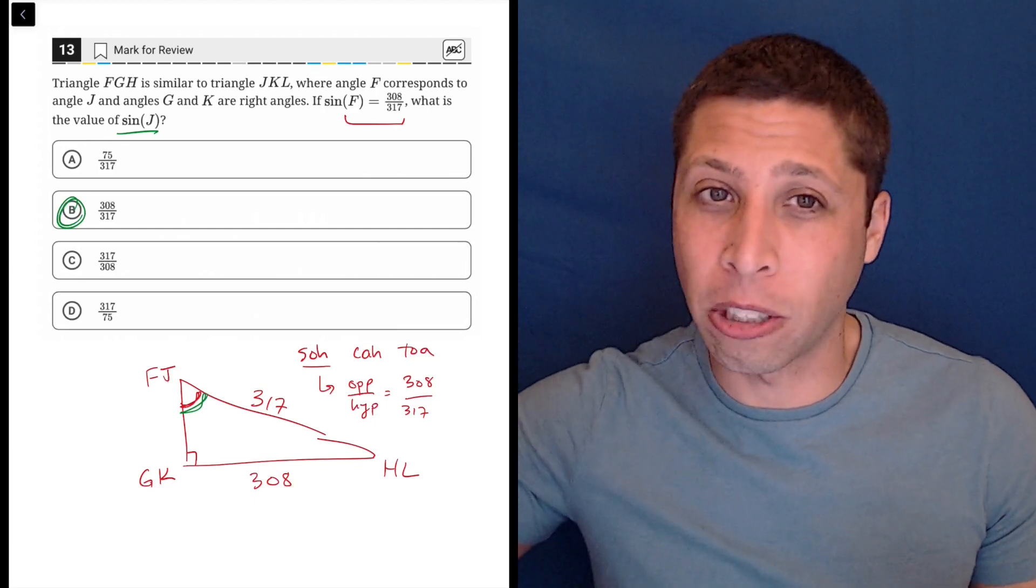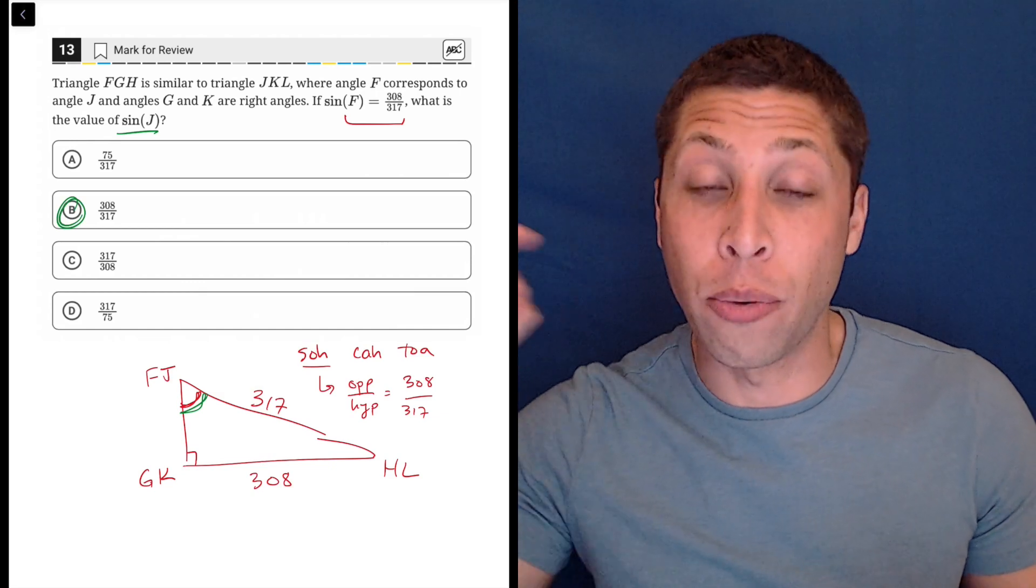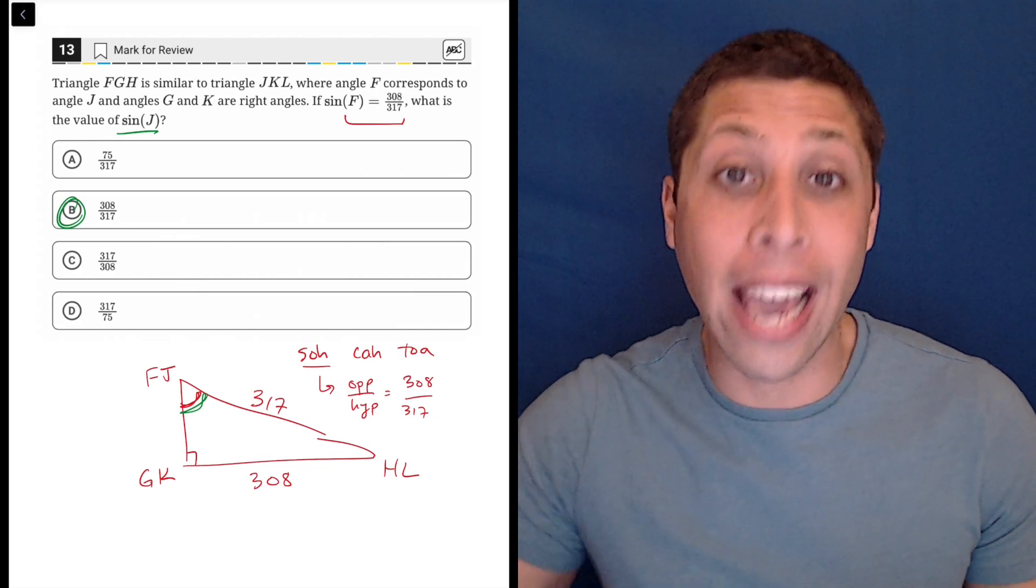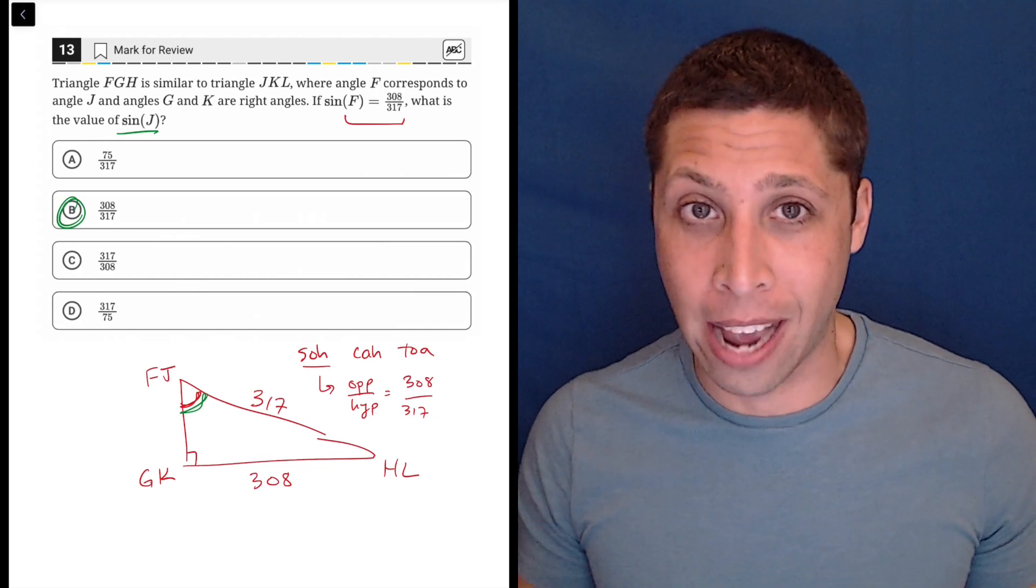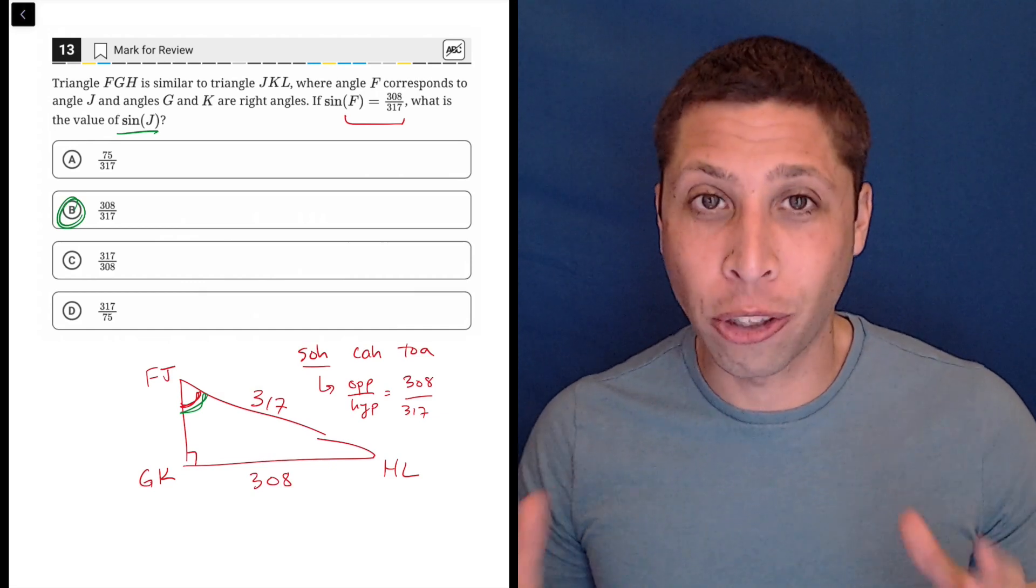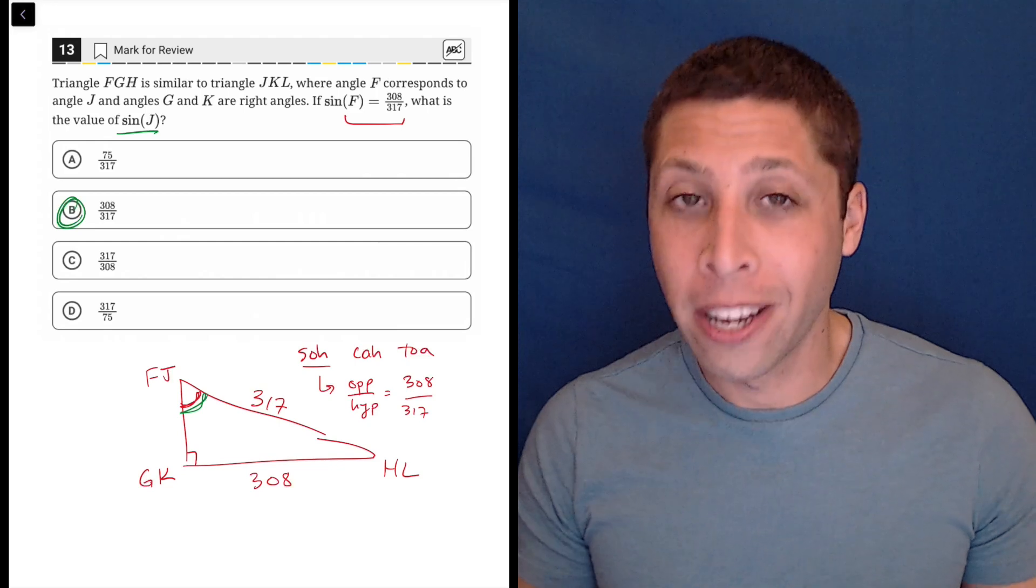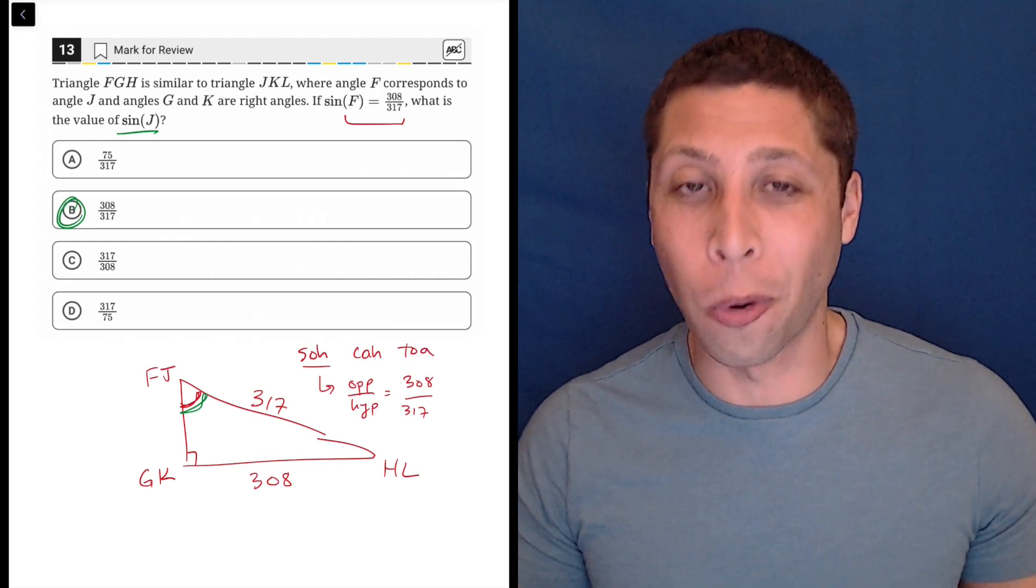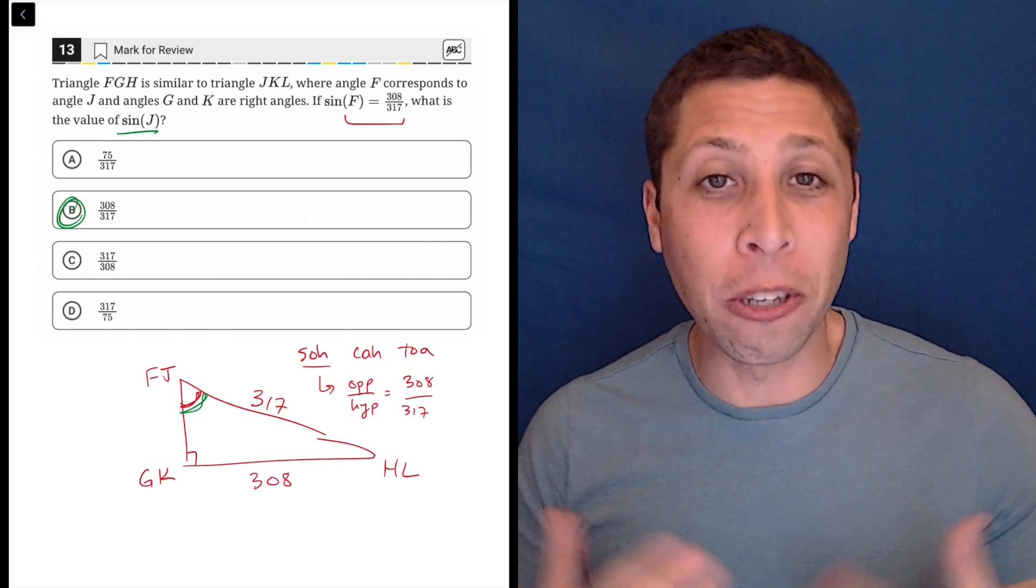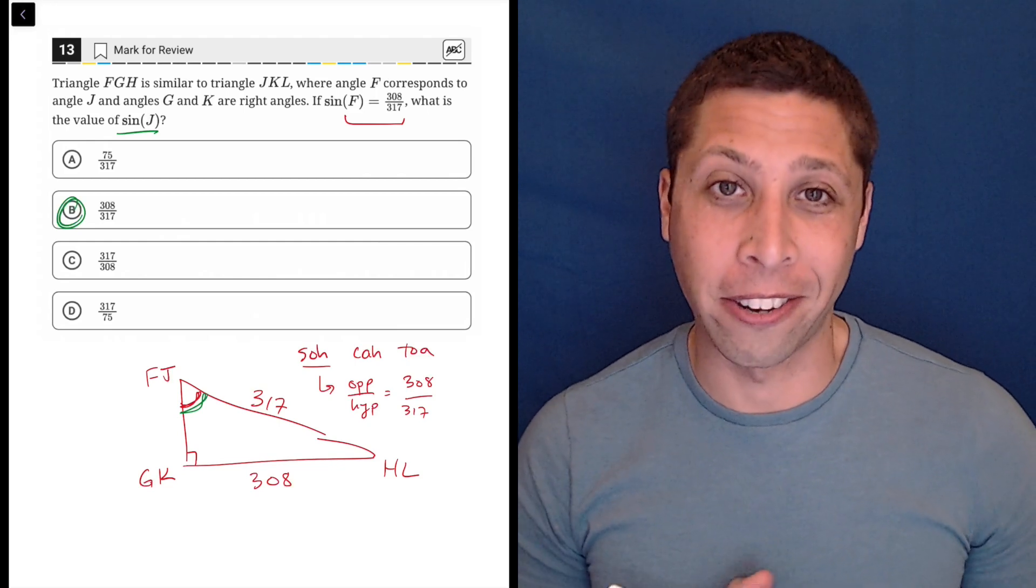So you don't want to make careless mistakes on something that you definitely could get if you had just taken a second to write it down. So make choices that are smart so that you can get the best score overall without losing points for unnecessary things.